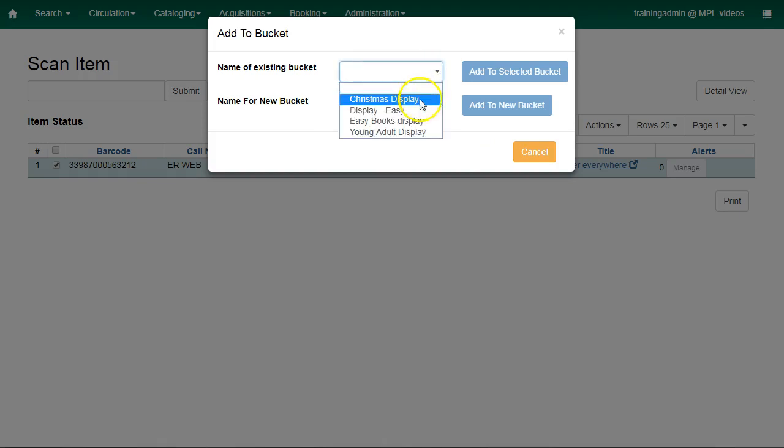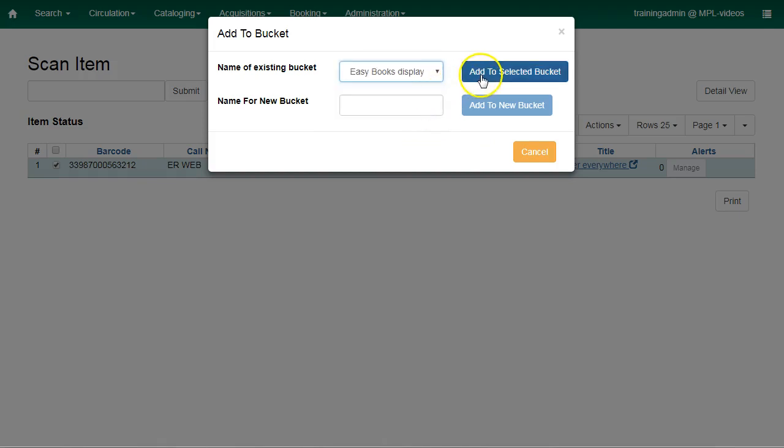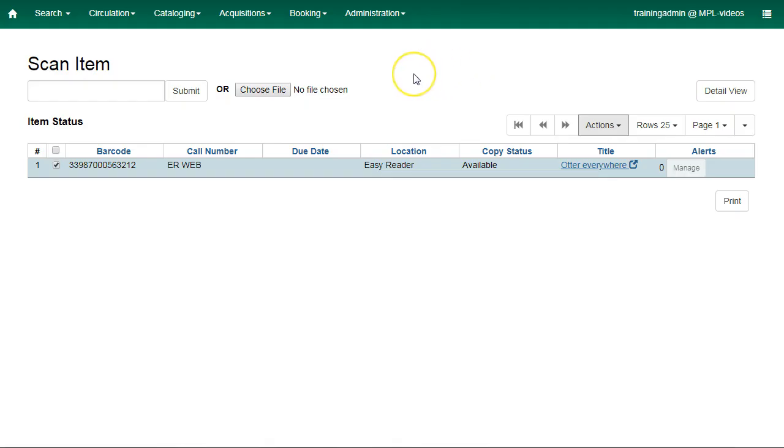I'll add this one to my display bucket. Add to Selected Bucket. And that's that.